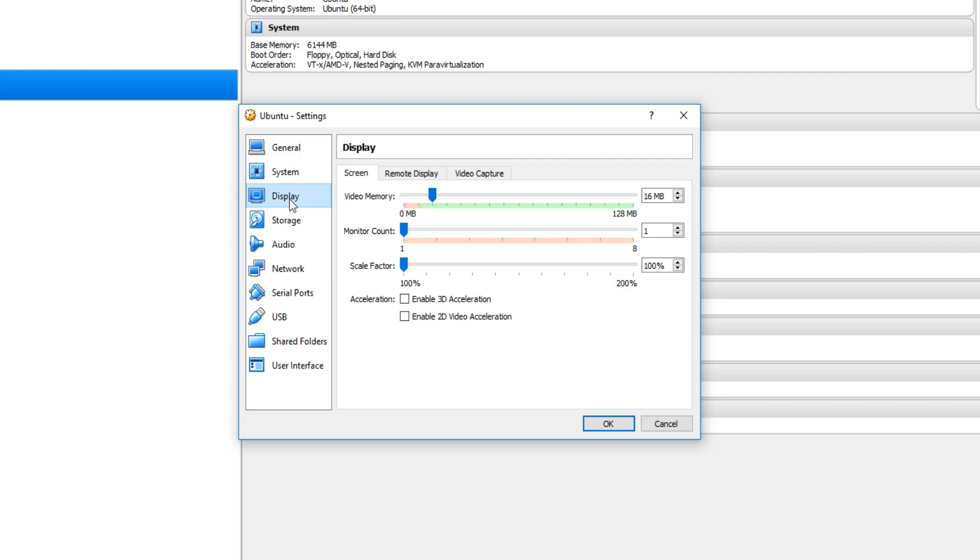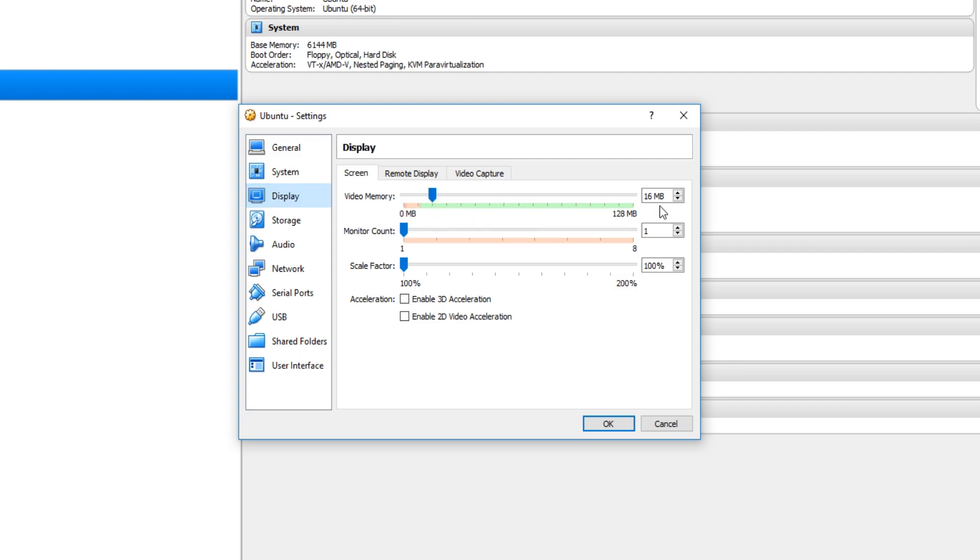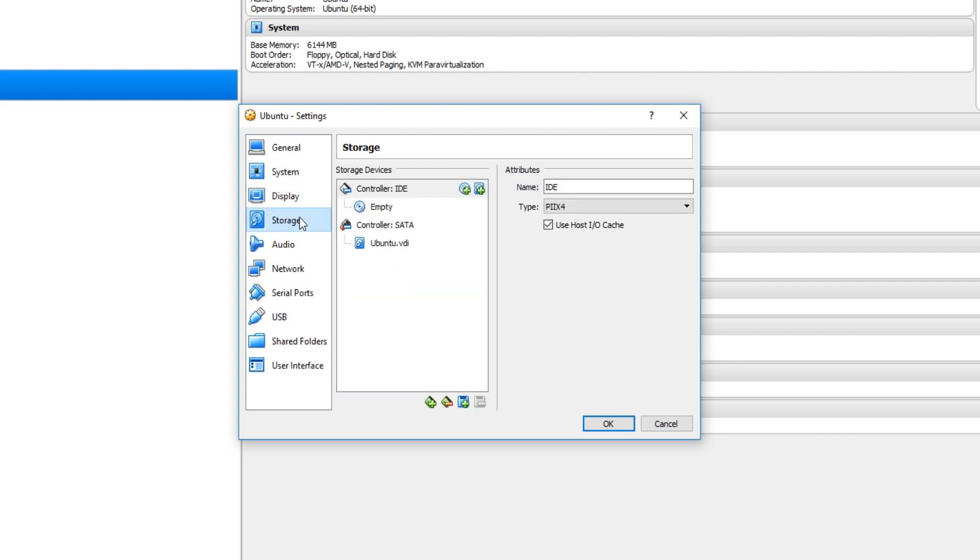We now need to go down to display. And we can adjust our video memory. Mine is currently set to 16. I actually want to turn this up to 128. But depending on what your hardware specs are depends on what you can select. Once you are happy with all that we can now go down to storage.